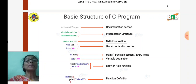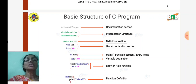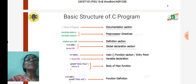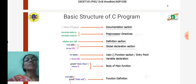Following the preprocessor directives, we have the definition section. Here we define, for example, '#define MAX 100'. This means everywhere in our program wherever we use the variable MAX, it will be replaced by the value 100. Followed by that, we have the global declaration, which can be for a variable or for a function.